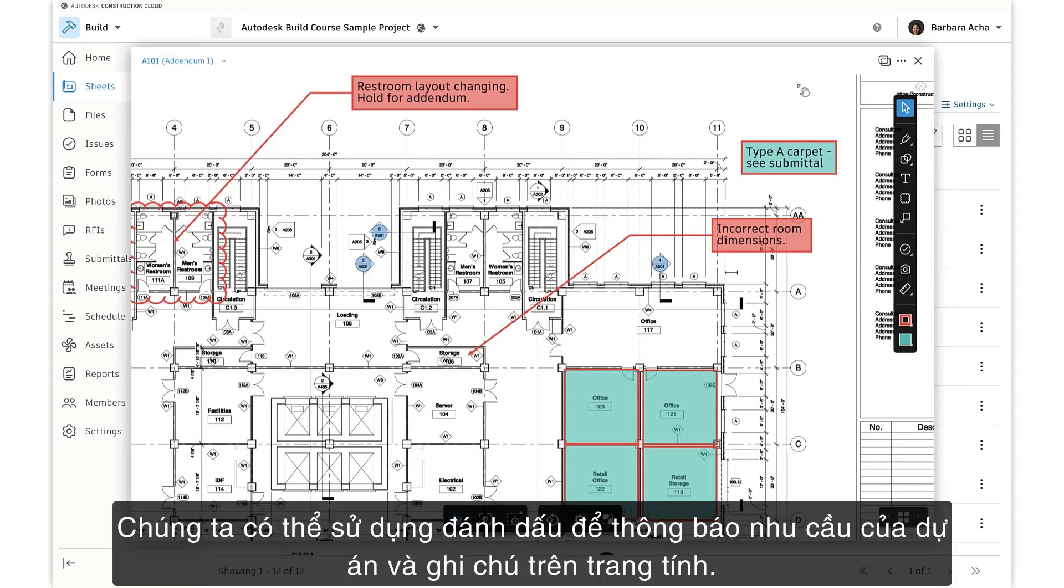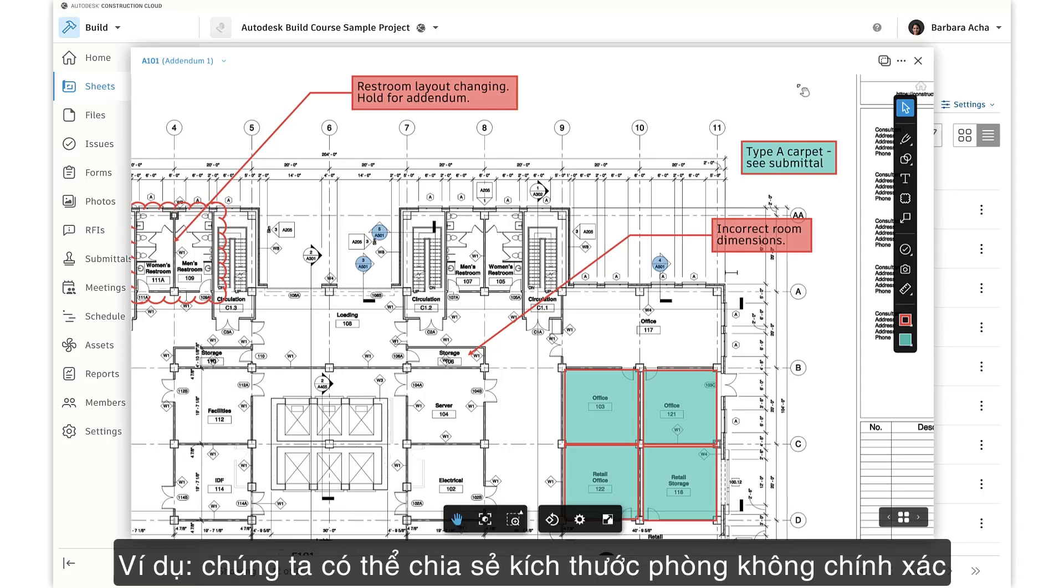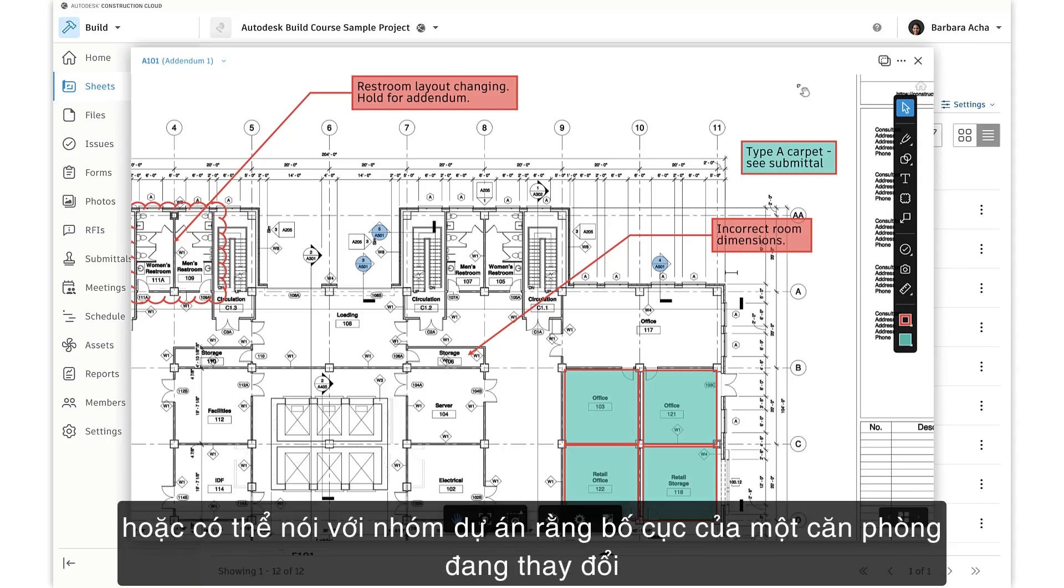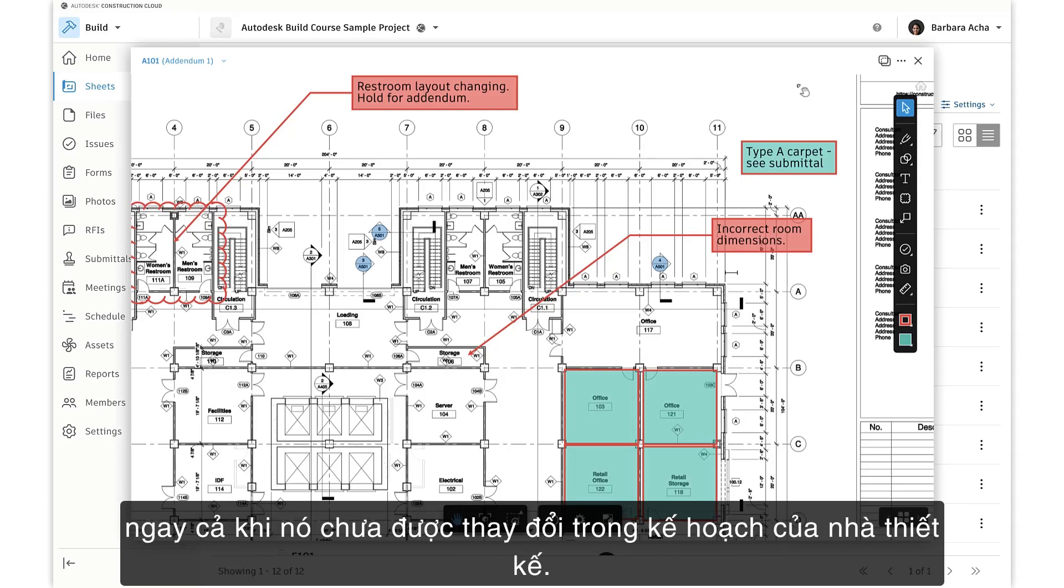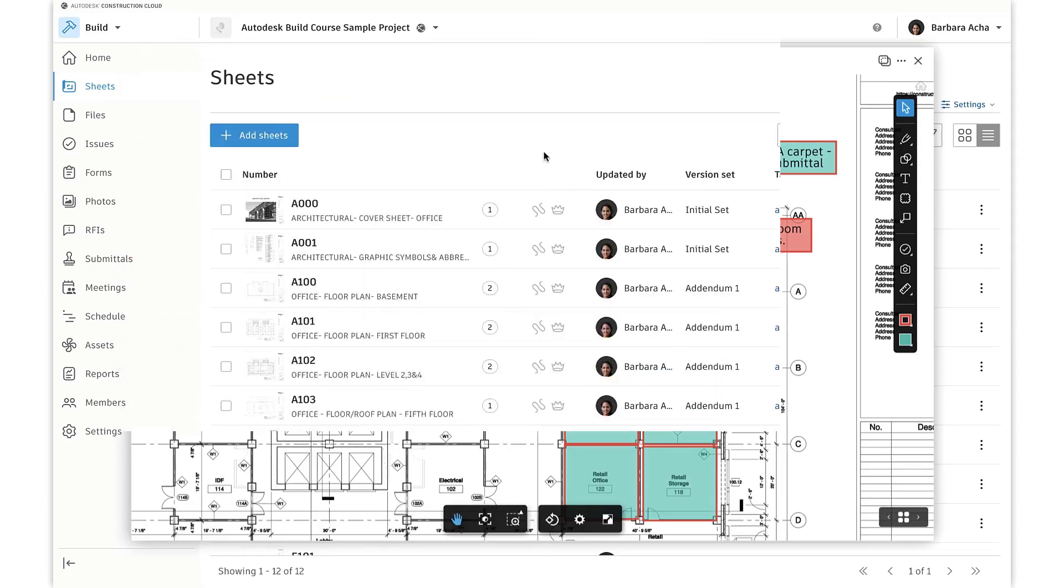We can use markups to communicate project needs and notes on sheets. For example, we can share incorrect room dimensions, or we can tell the project team that the layout of a room is changing, even if it hasn't yet been changed on the designer's plans.